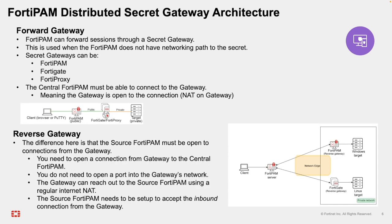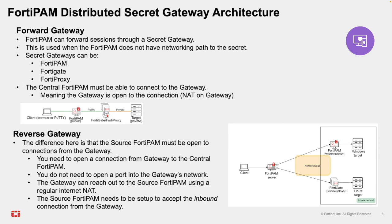FortiPAM supports a distributed gateway architecture to securely access secrets across segmented networks. There are two main deployment models, which are the forward gateway and the reverse gateway. In the forward gateway model, the central FortiPAM server initiates the connection to the secret gateway. This is used when the central FortiPAM cannot directly reach the target network. The forward gateway can be another FortiPAM instance, a FortiGate firewall, or a FortiProxy. The NAT and/or firewall rules must permit inbound connections from the central FortiPAM server to the secret gateway.